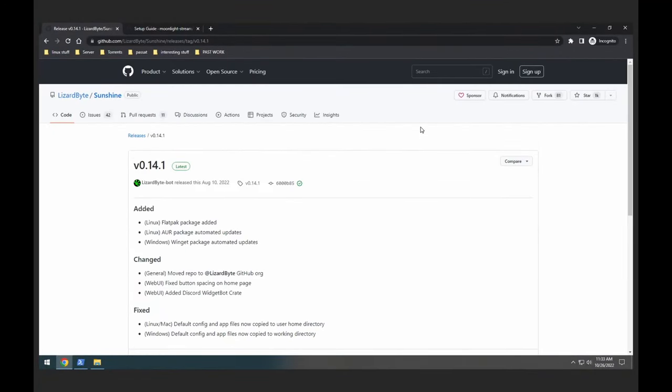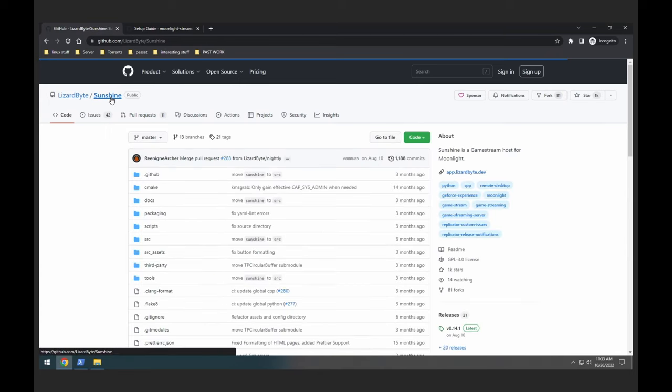Hello everyone, today I'm going to show you how to install Sunshine. Sunshine is a fork of Moonlight which we will be using for game streaming. First things first, you're going to go over to the Sunshine GitHub page.